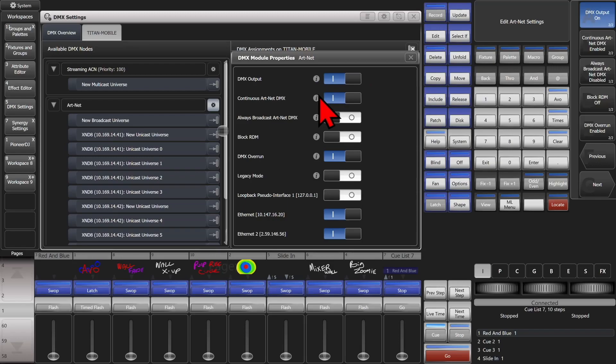ArtNet DMX: as mentioned, it sends out packets every 20 frames even if there are no changes. That can help keep your nodes or the network awake. Always Broadcast: again, if we need to turn that one on, either our DMX configuration is not correct or perhaps our networking is not quite as good as it should be.